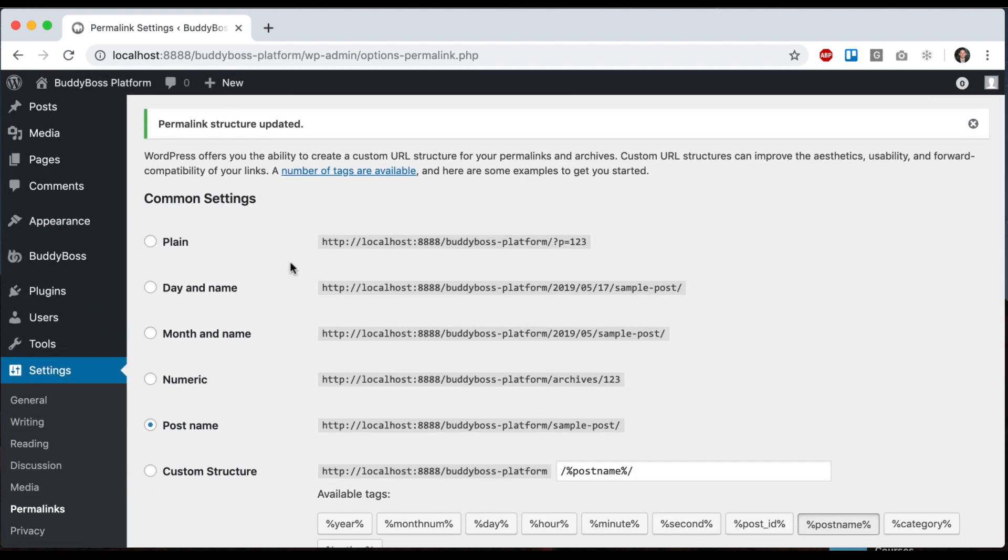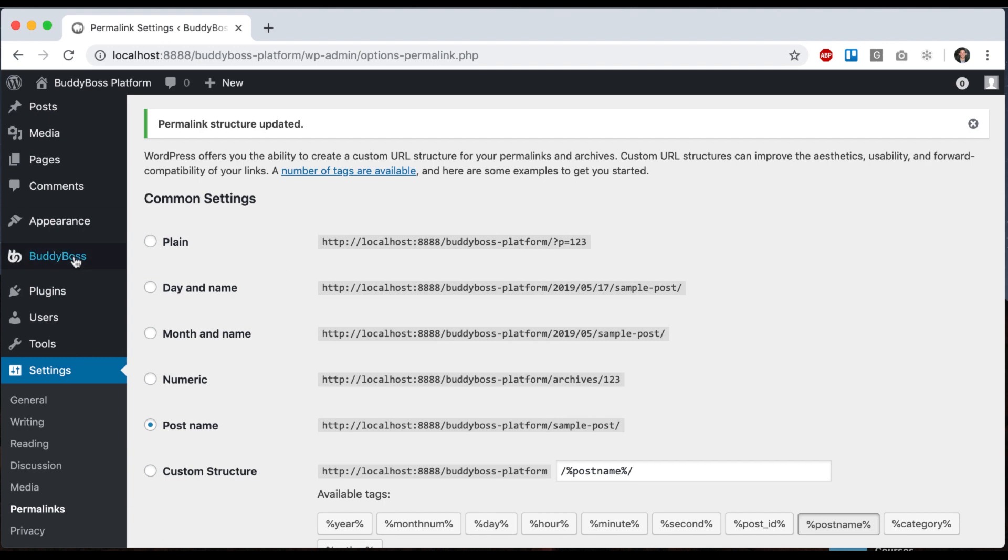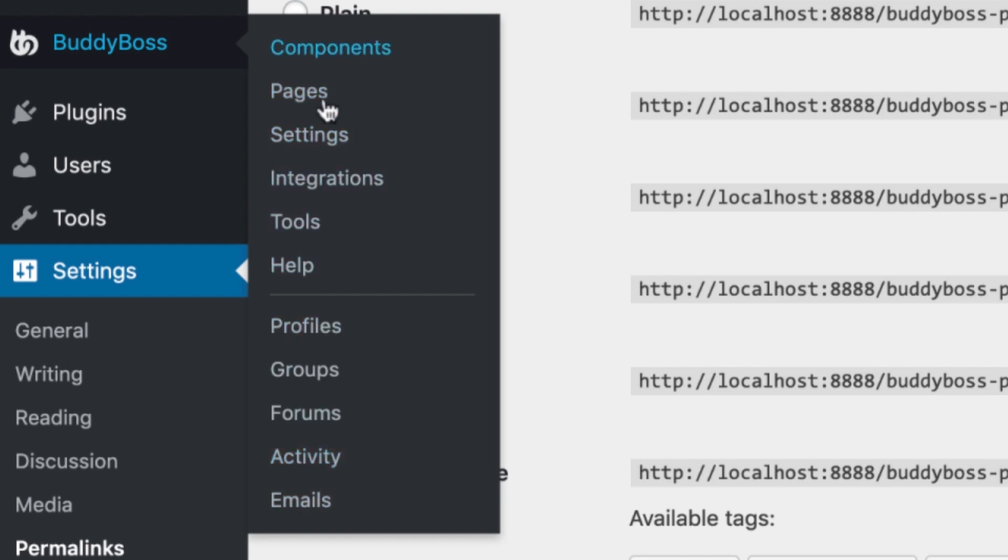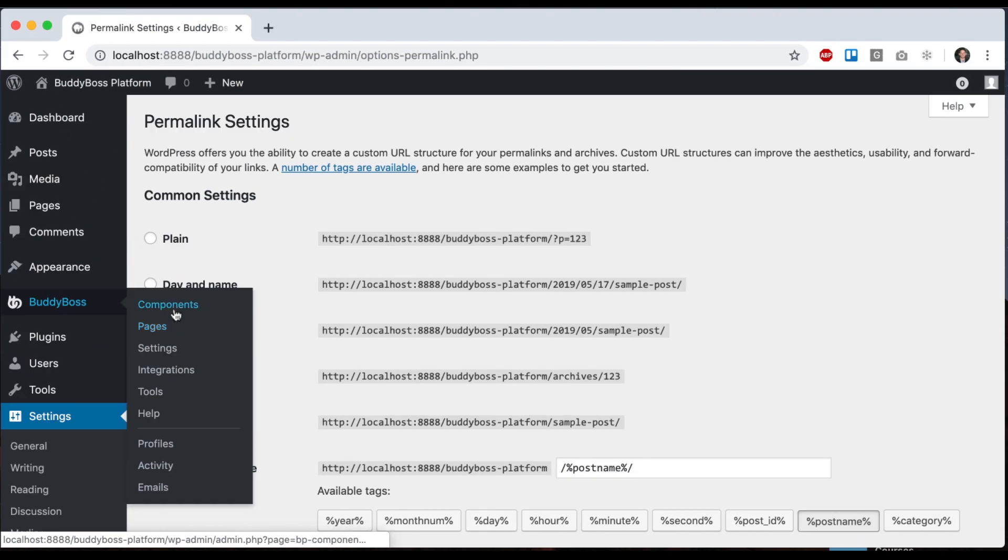Then now you'll see that you have a menu, a new menu here called BuddyBoss. And everything related to BuddyBoss platform can be administered from here. So we're going to go ahead and click on components.